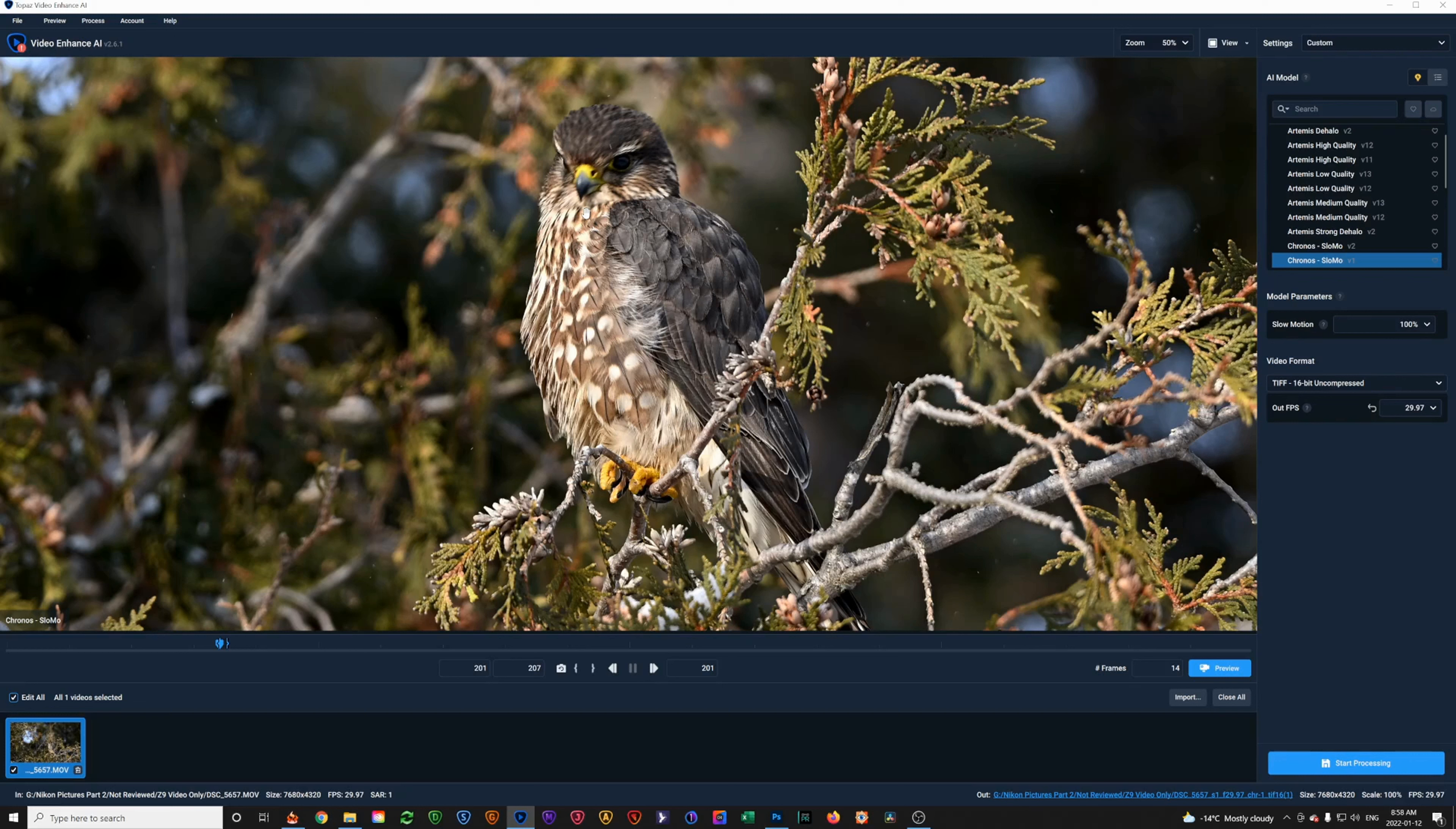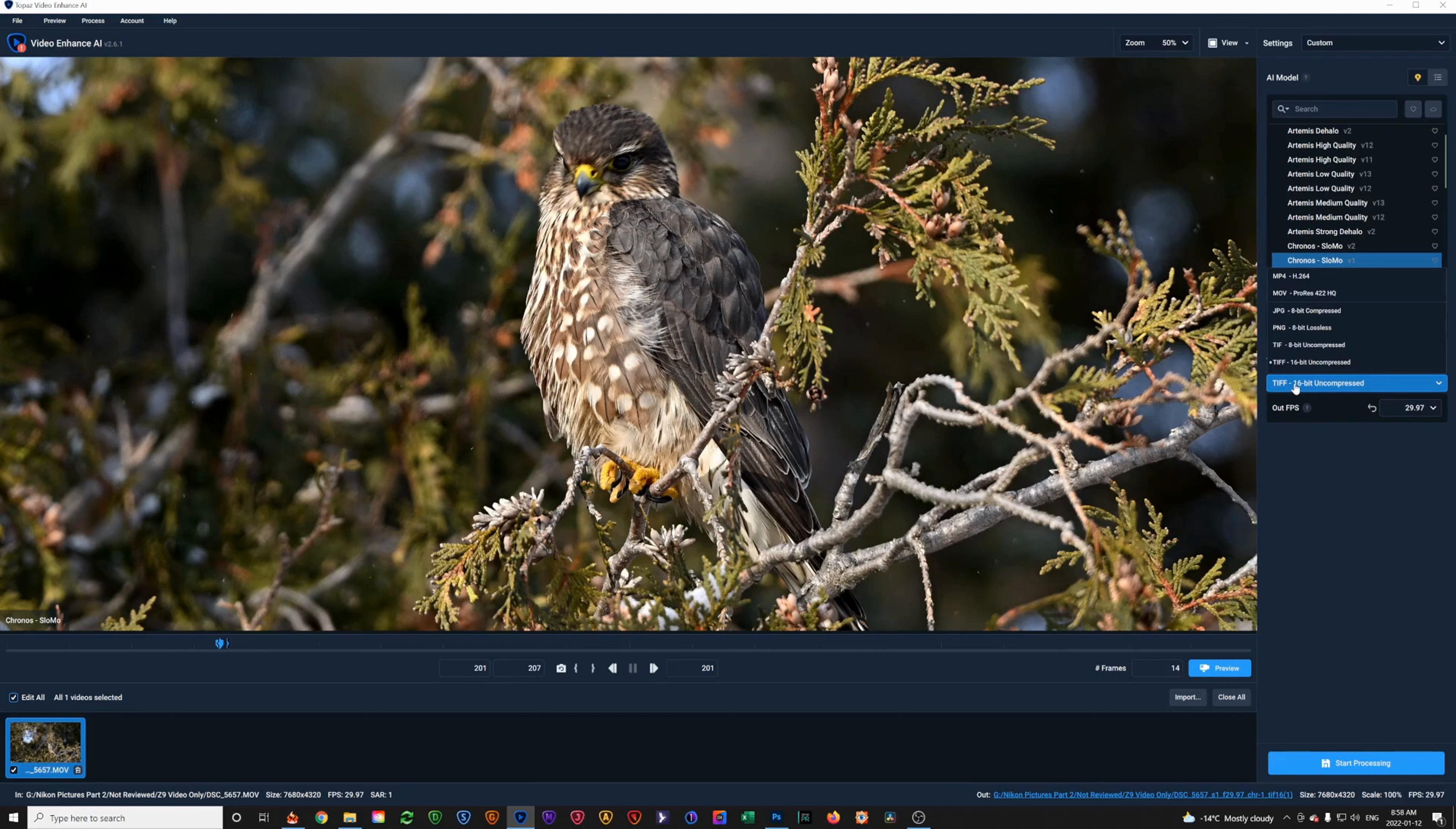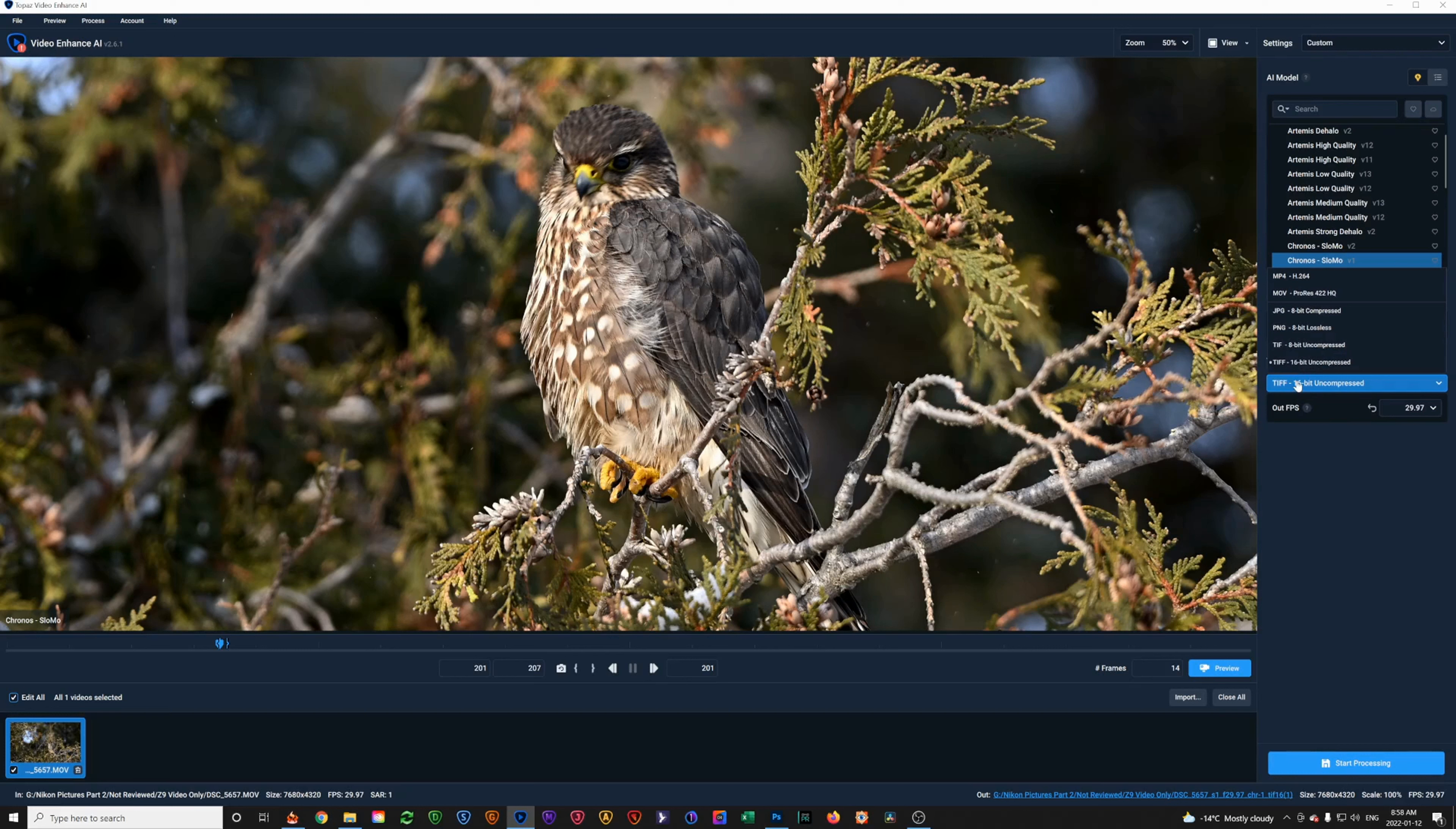But for the purposes of this demonstration, we're going to go down into video format and we're going to pull a 16-bit uncompressed TIFF image. You do have the ability to pull an 8-bit TIFF or a PNG or a JPEG and so on, but for the purposes of this demonstration, we're going to go with a 16-bit TIFF image.